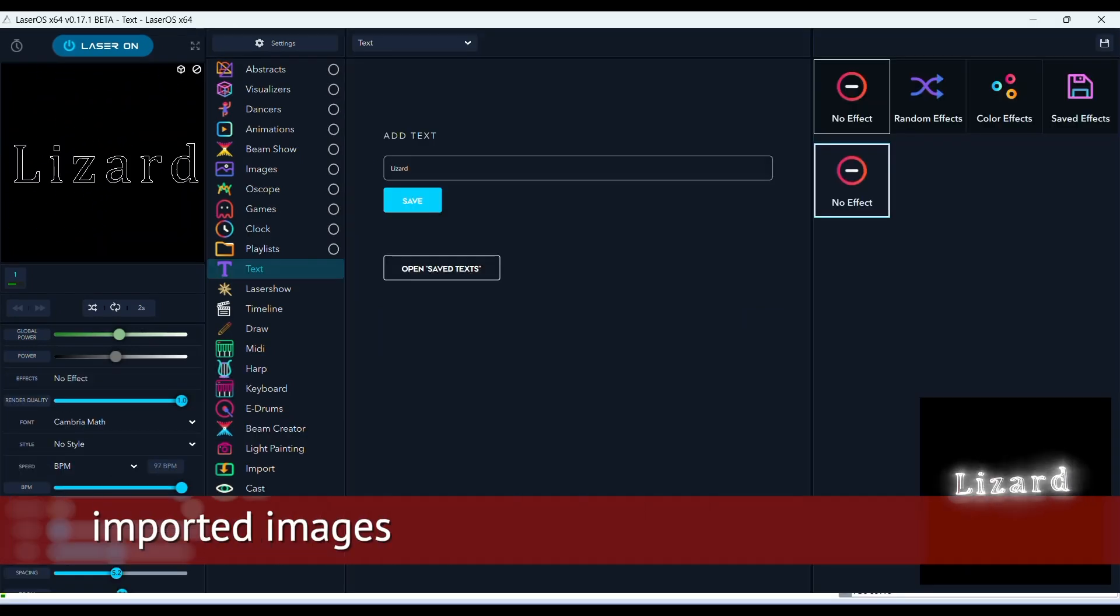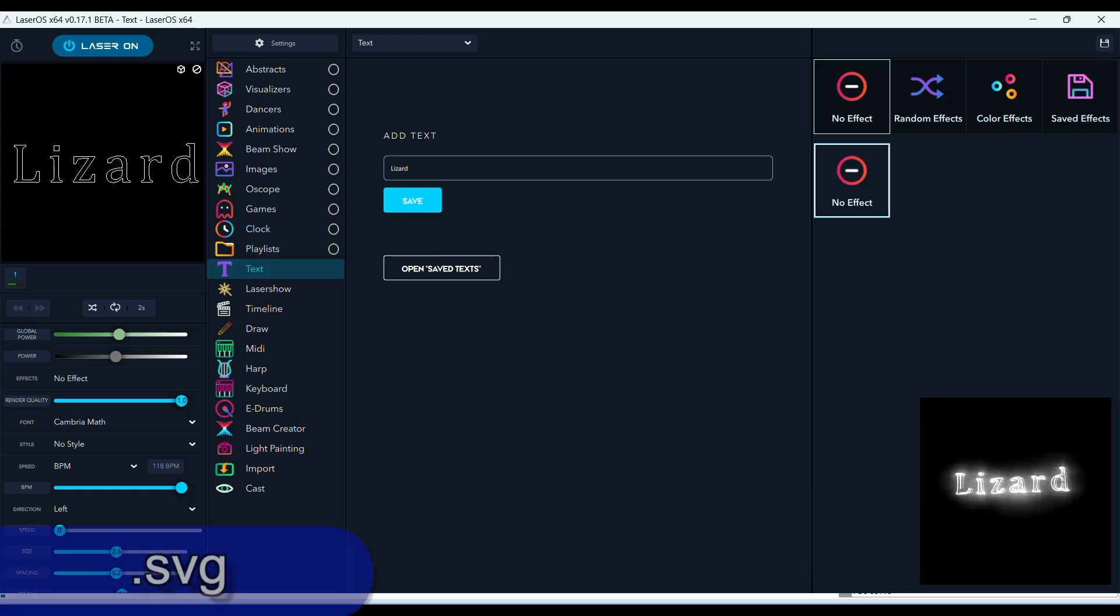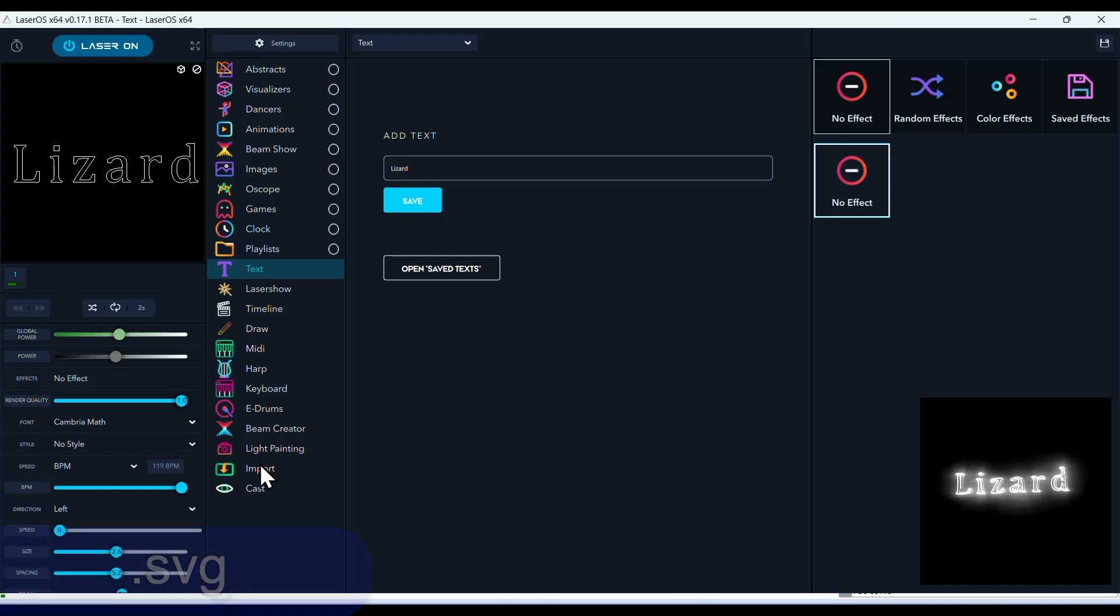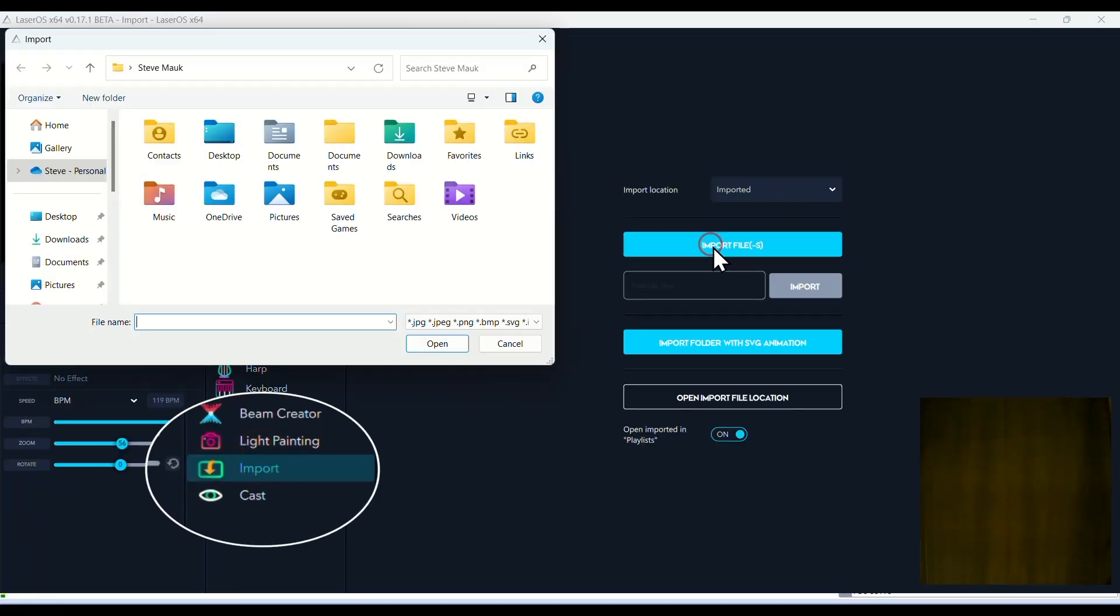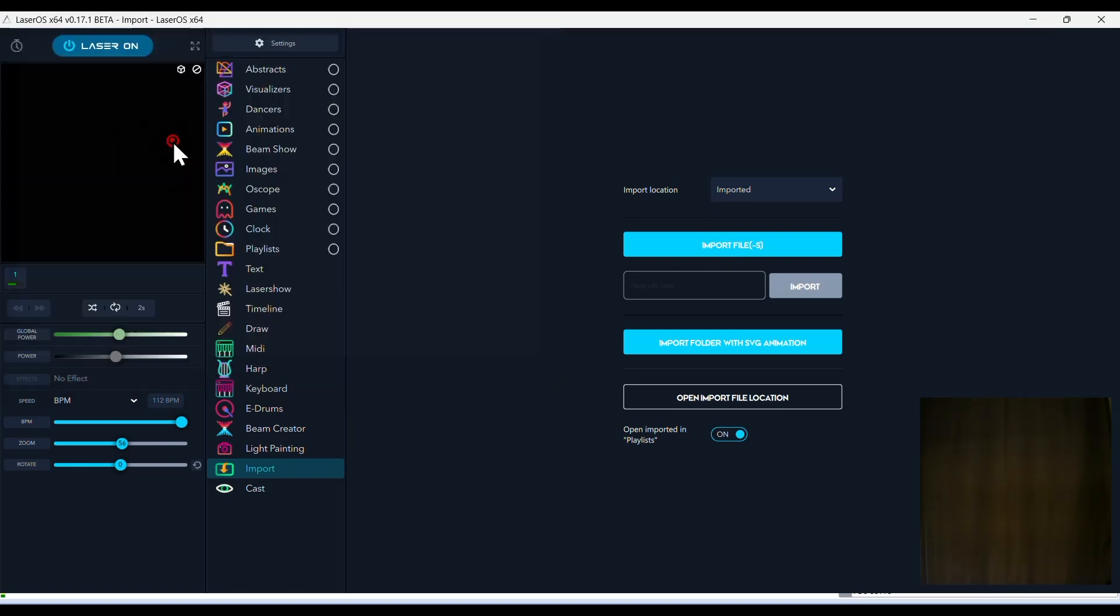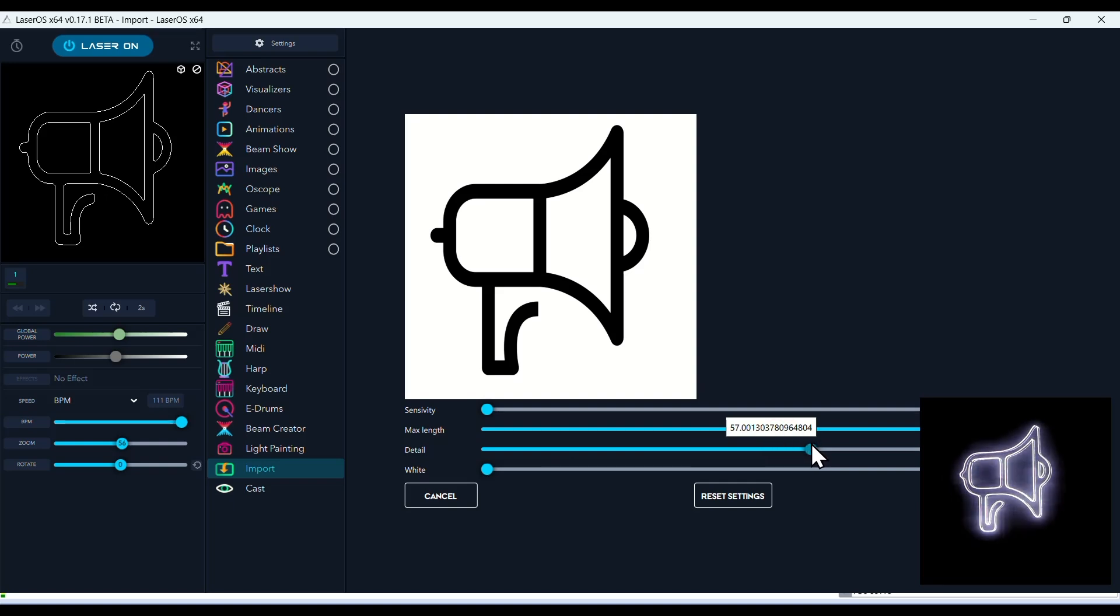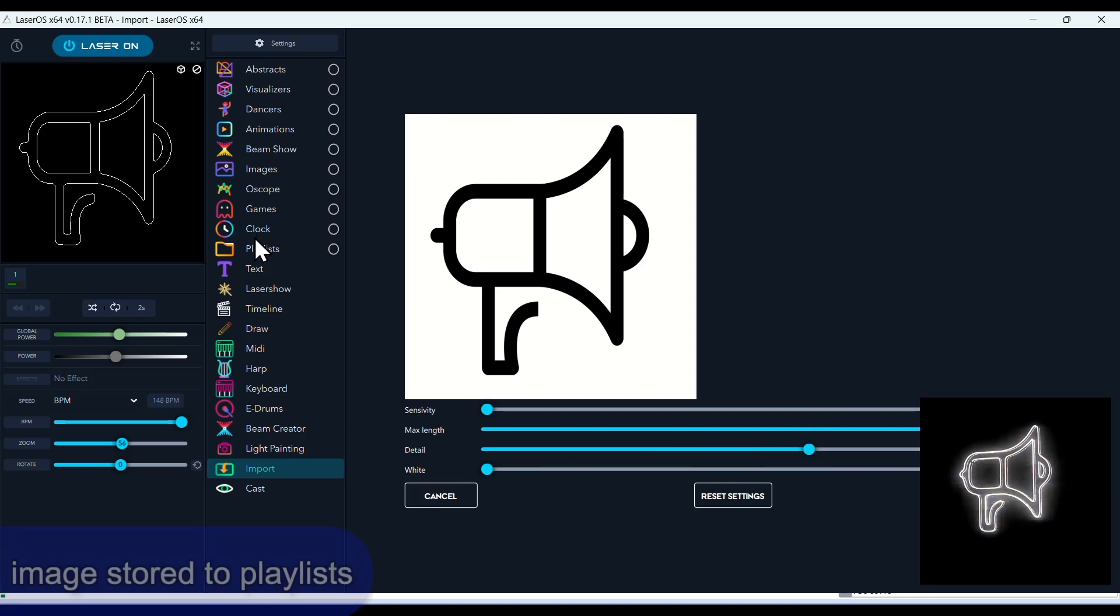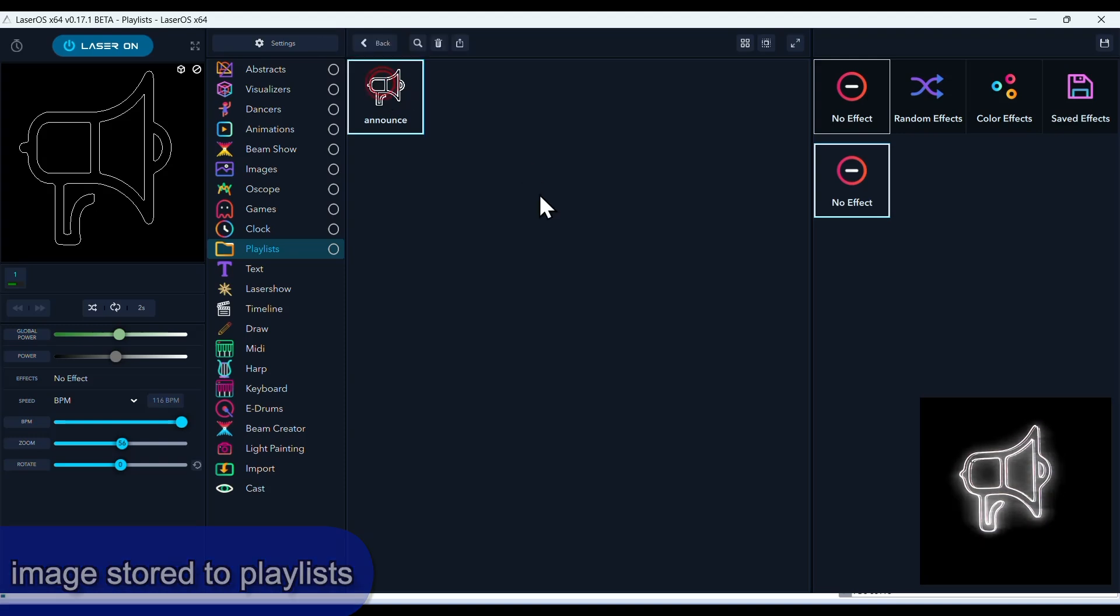In LaserOS, to project an imported image like a logo, it needs to be in an SVG format. So you go to Import. You find the file. And you have different adjustment settings. And when you go to your Playlists folder, you'll see that image that you've imported and you always have it ready to be called up.